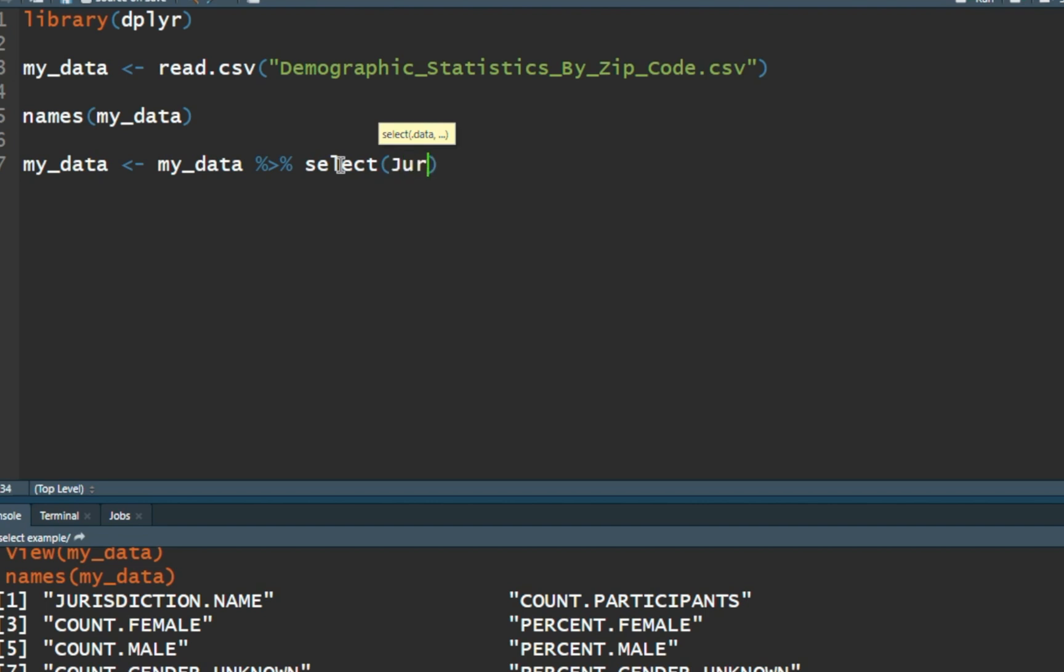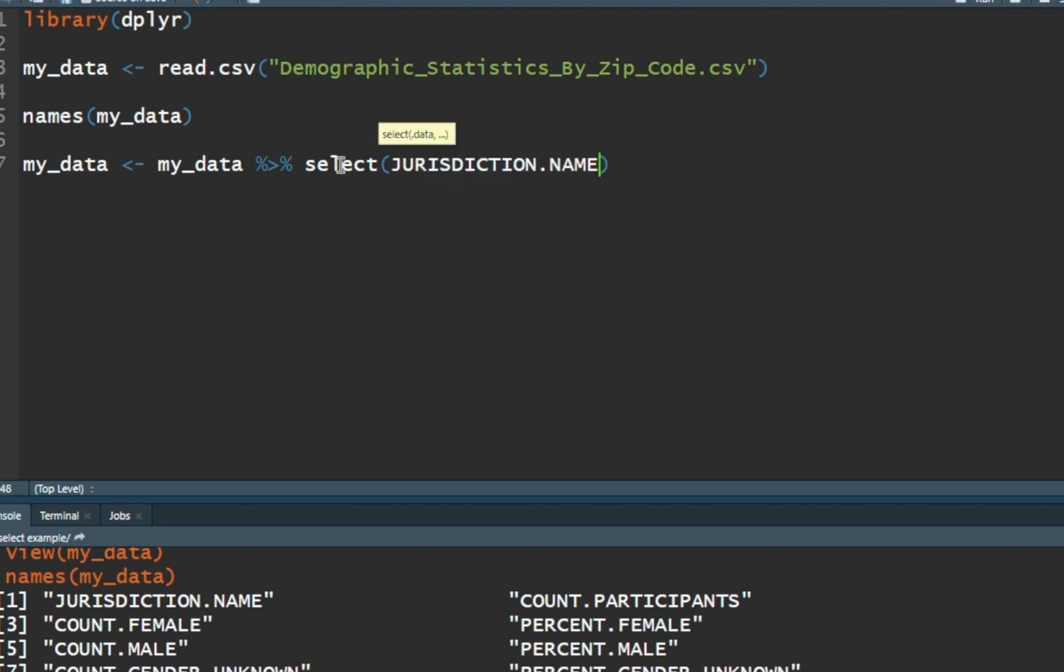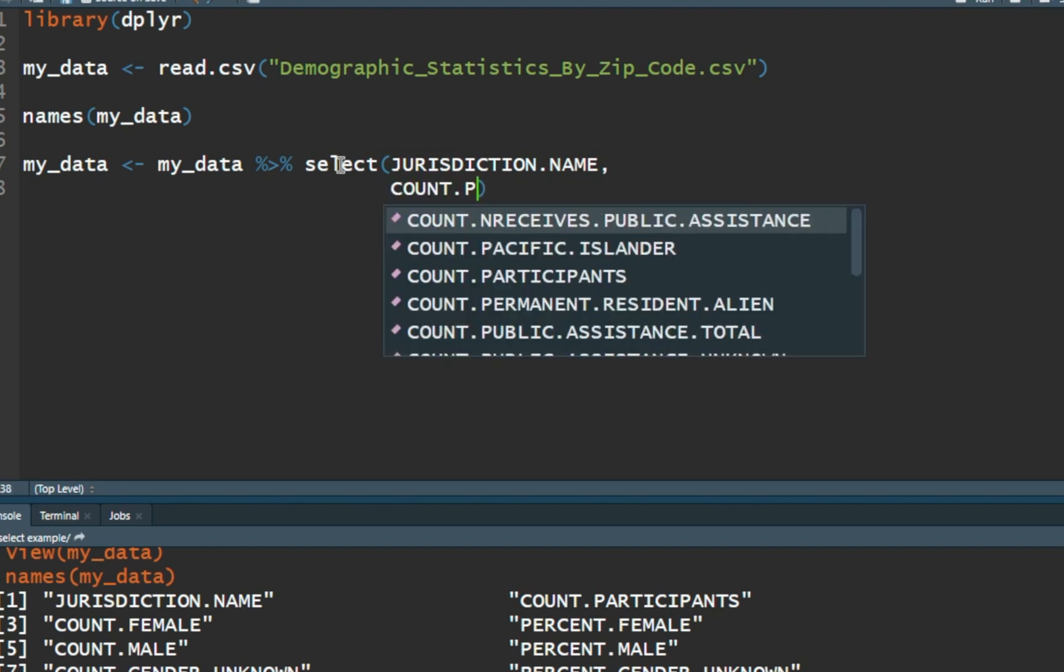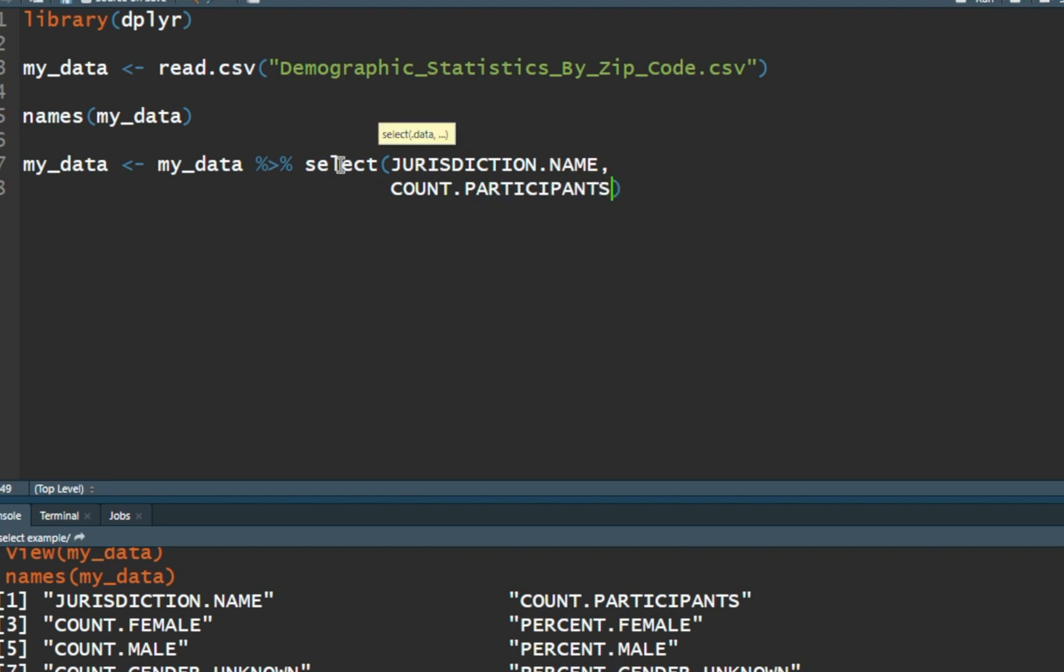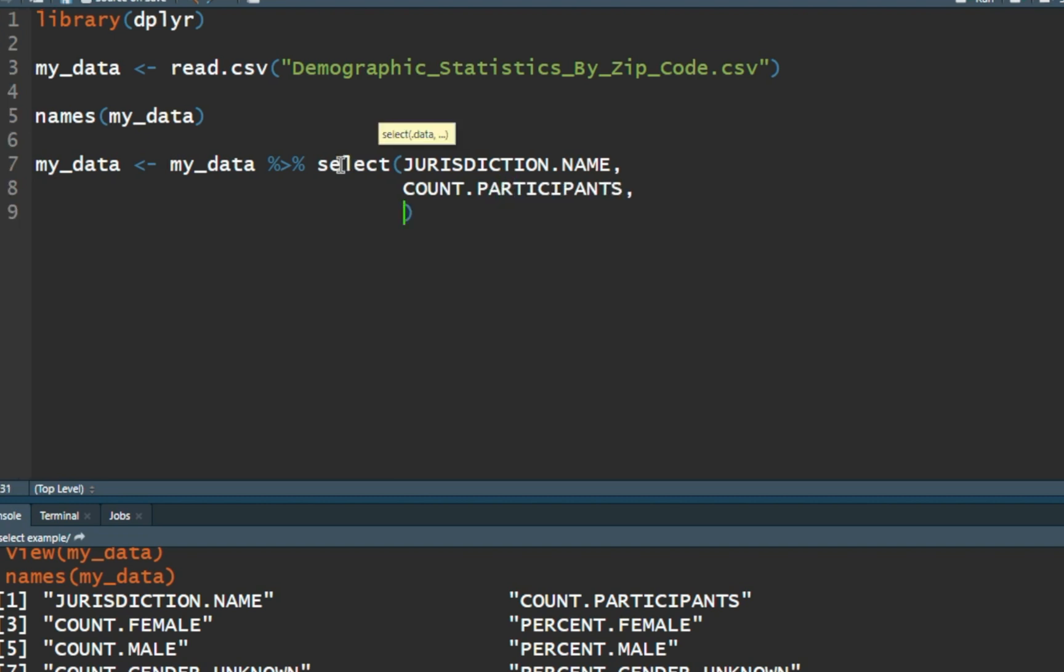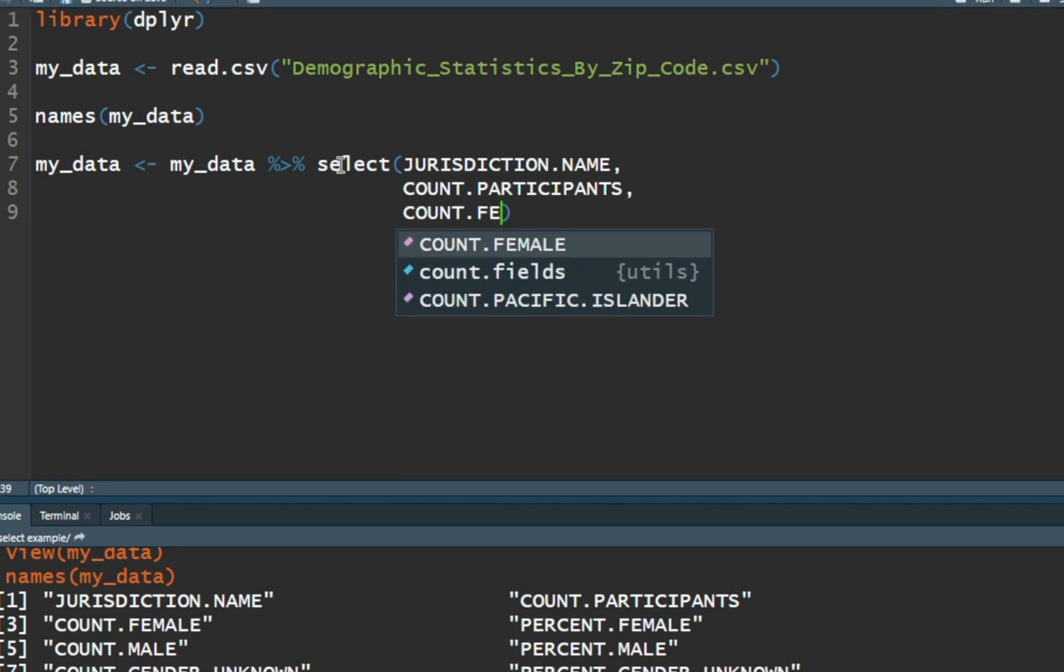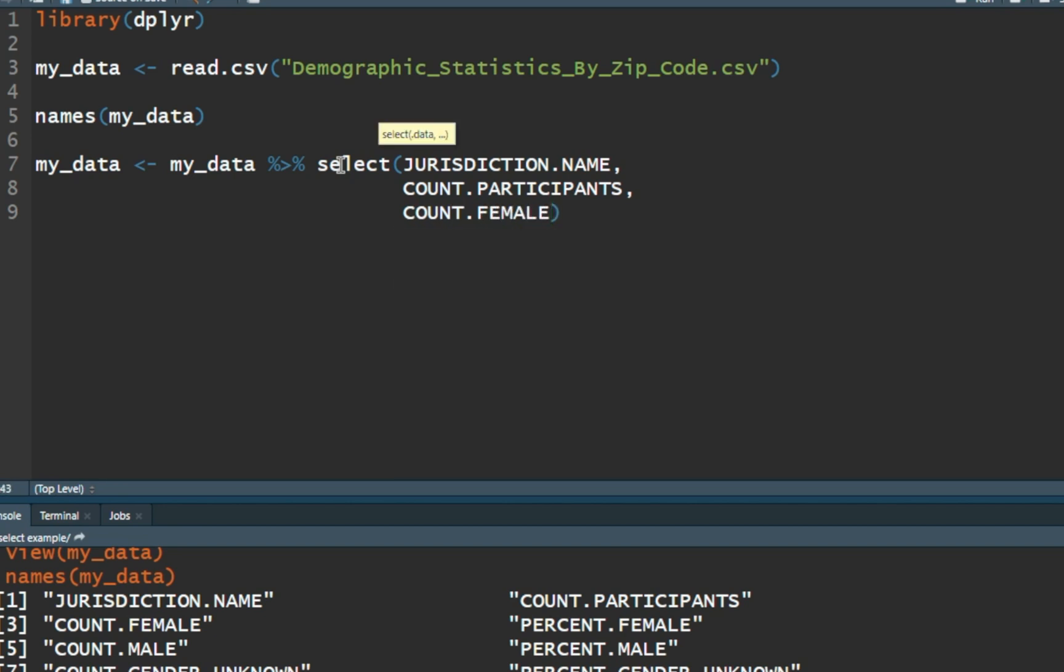We're going to select jurisdiction. So I'm going to start typing that in, hit tab, comma. I'm going to hit enter just for white space. We're going to use count.participants, comma, and we're going to use count.female. And again I'm just tabbing to autocomplete. Now we don't want percent female. We're going to change that one. We want it to be percent of females.